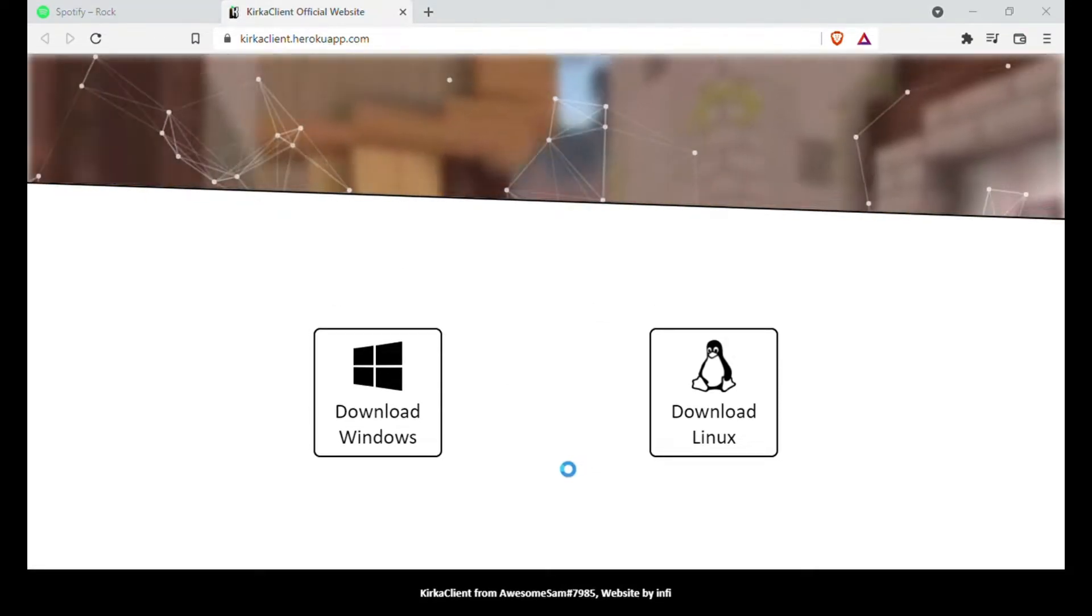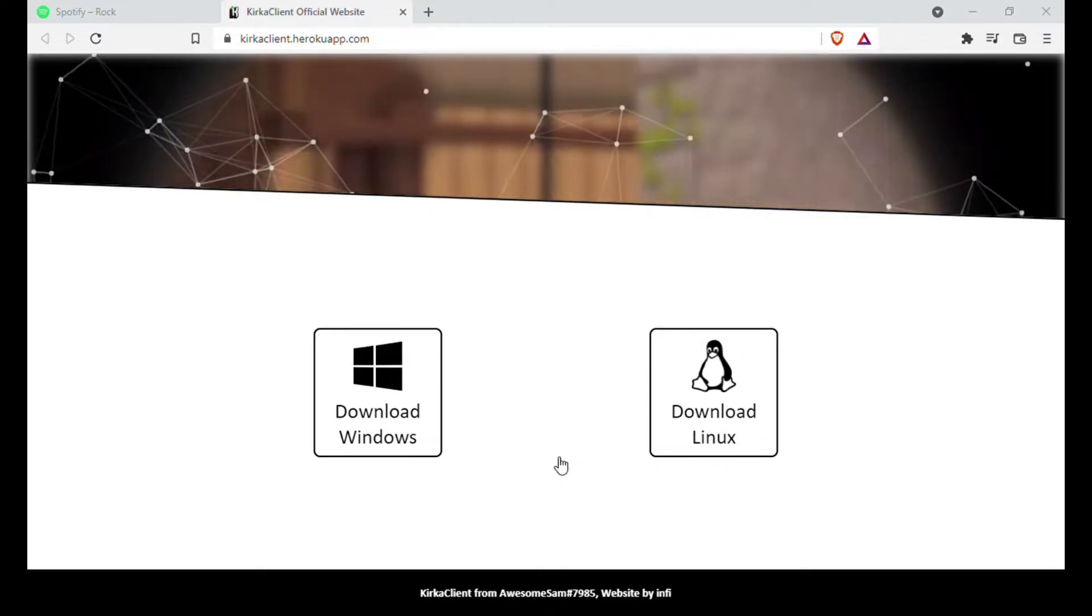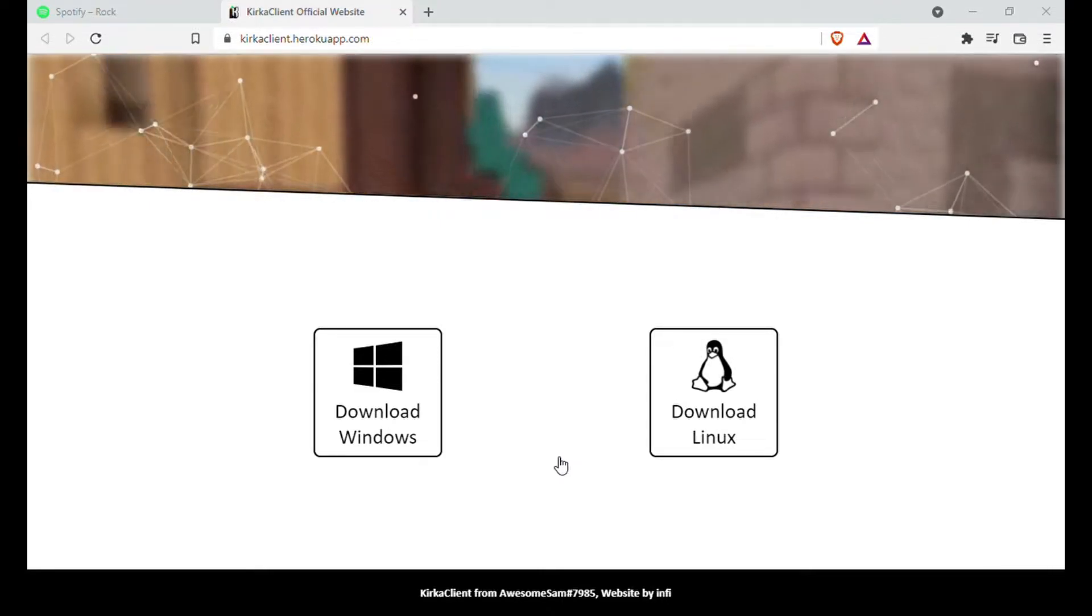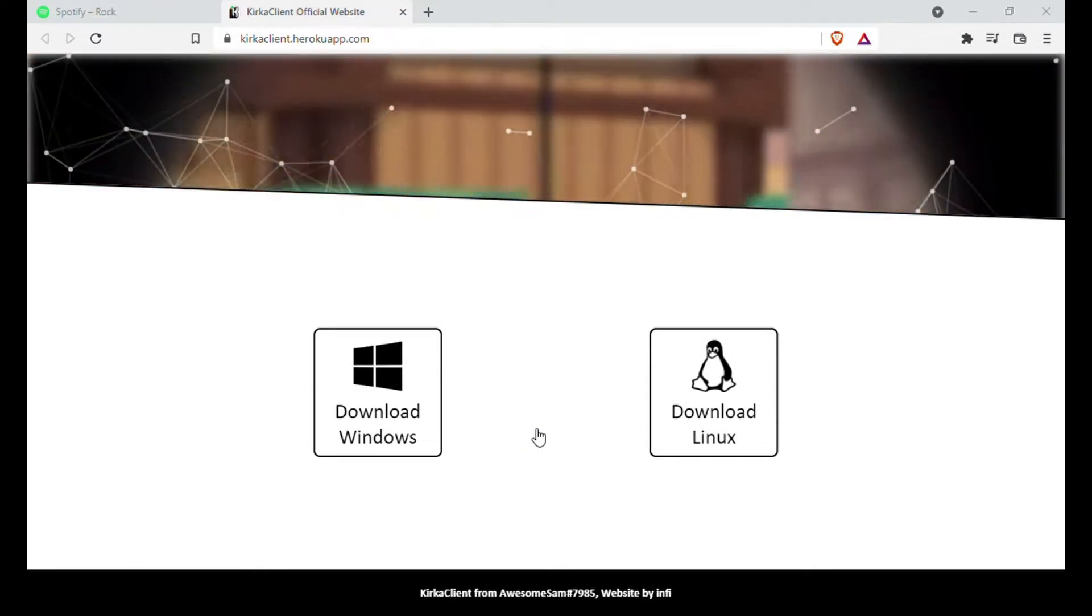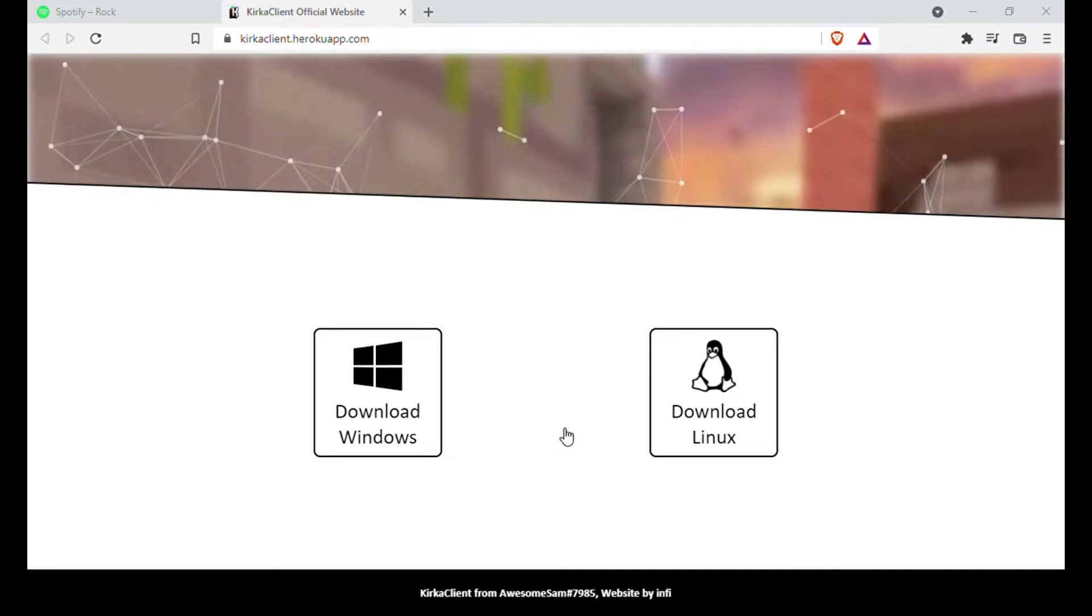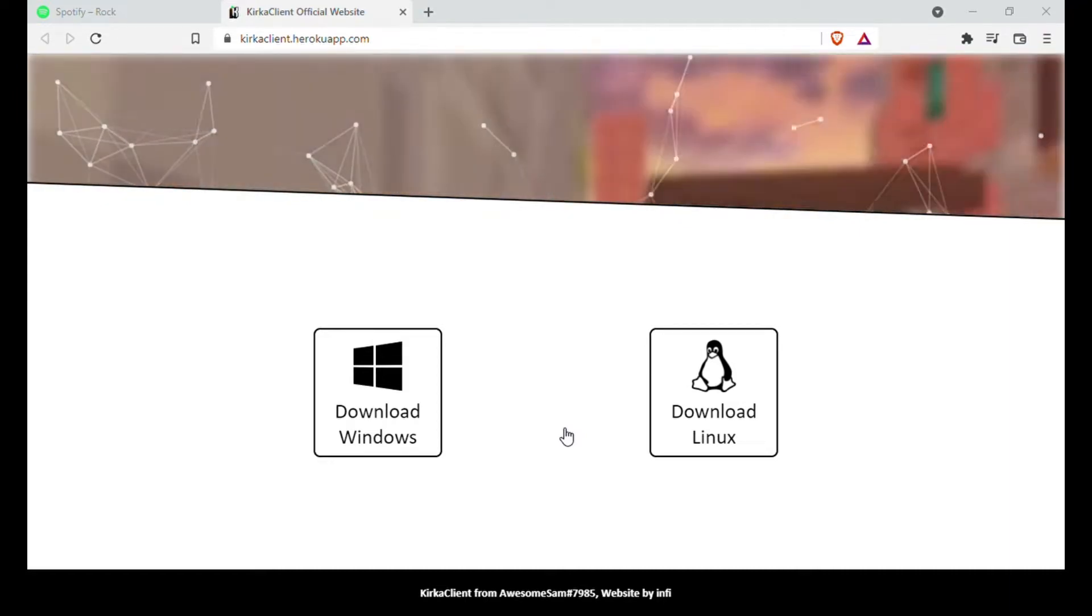My screen recorder did not record the installation process, but if you have already installed an application at any time, you will know the installation process.